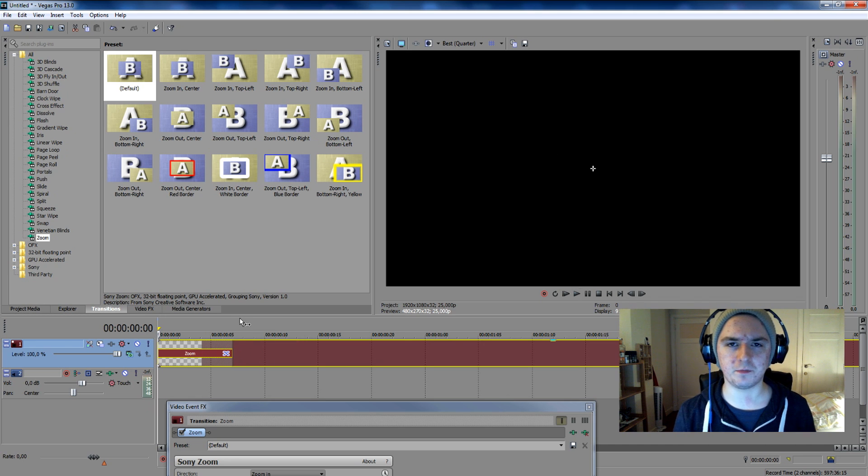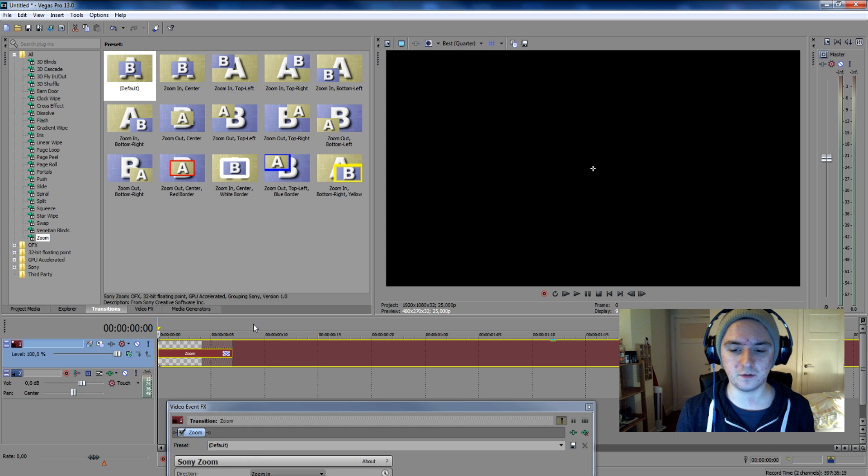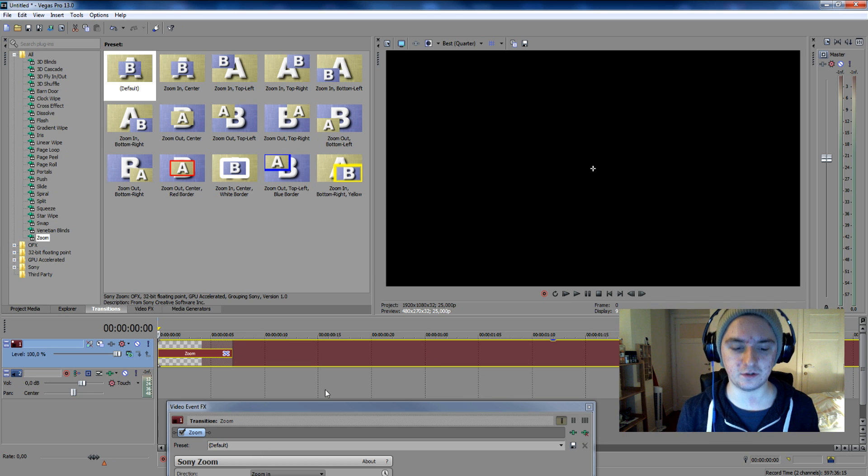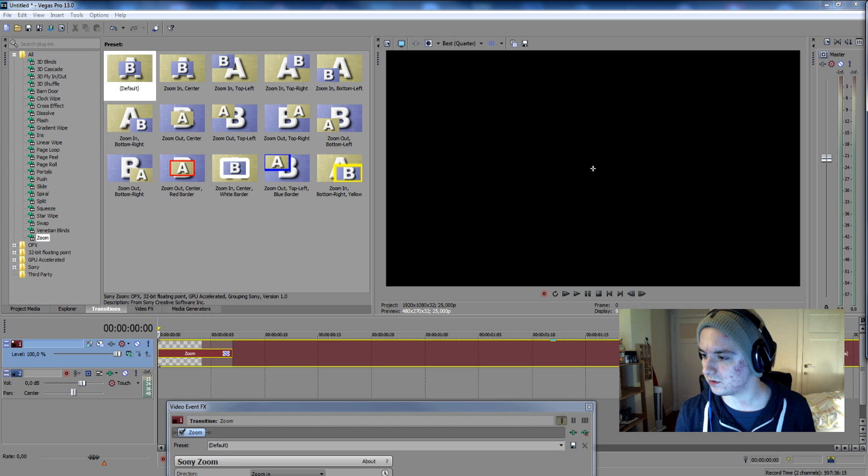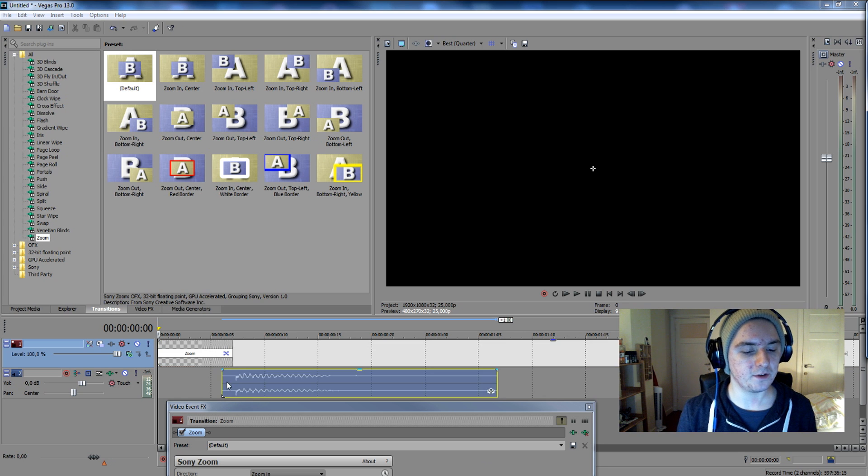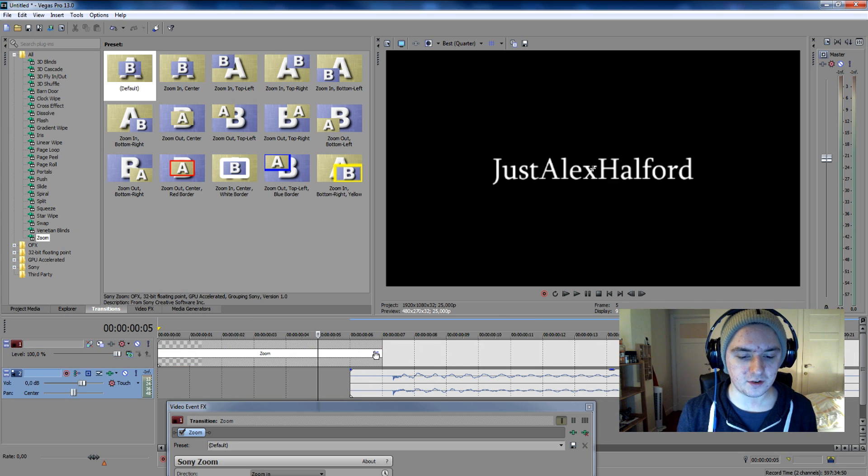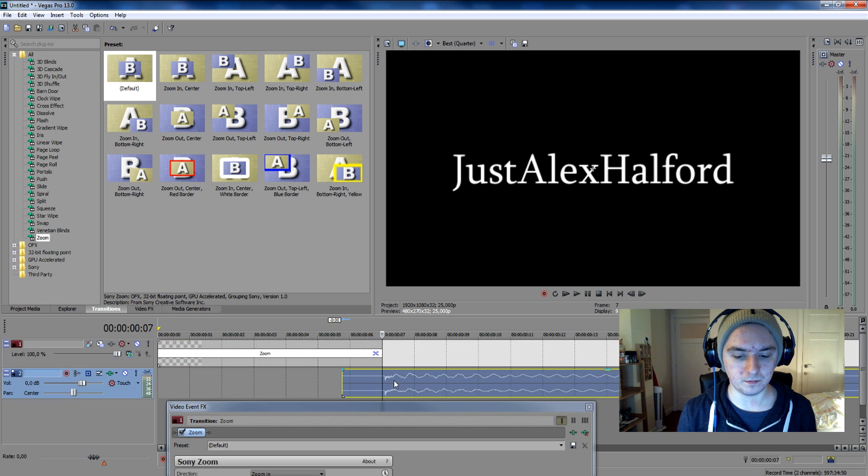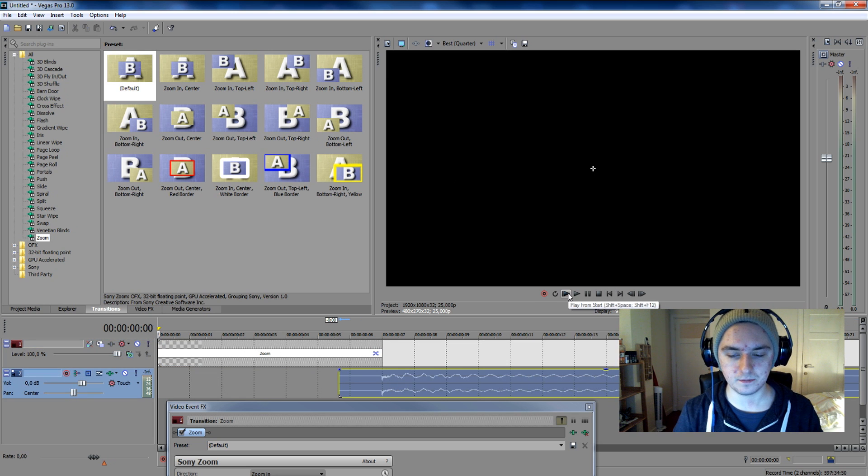But we want to spice it up a little bit by adding a sound effect. You want to just Google some sounds that you can use. I have already a sound open, so I'm going to just drag that in here. And we want to put the sound starting at the ending of the zoom part. So let's see how it sounds right now.